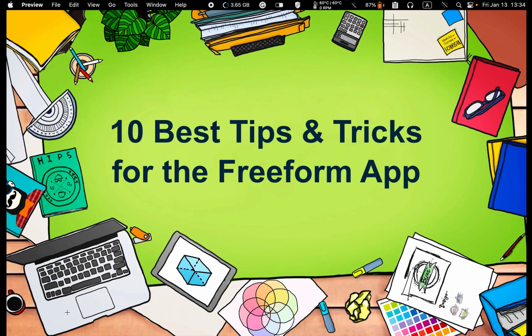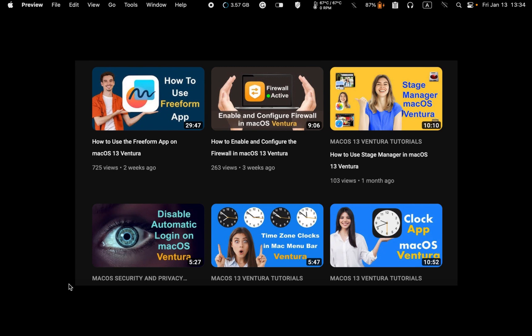Hello everyone. Welcome back to Lucid Tutorials. In this video, I will share with you the 10 best tips and tricks for the freeform app. If you are looking for a more comprehensive tutorial, I have already created one. I will leave the link in the description box under this video. I hope you enjoy watching it and become more efficient at using the freeform app. Let's get started.